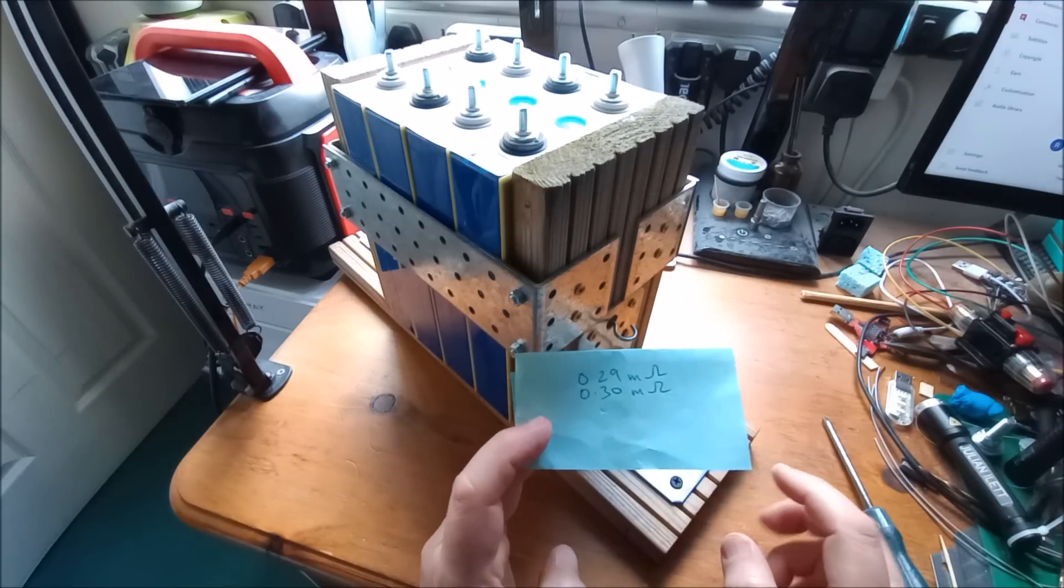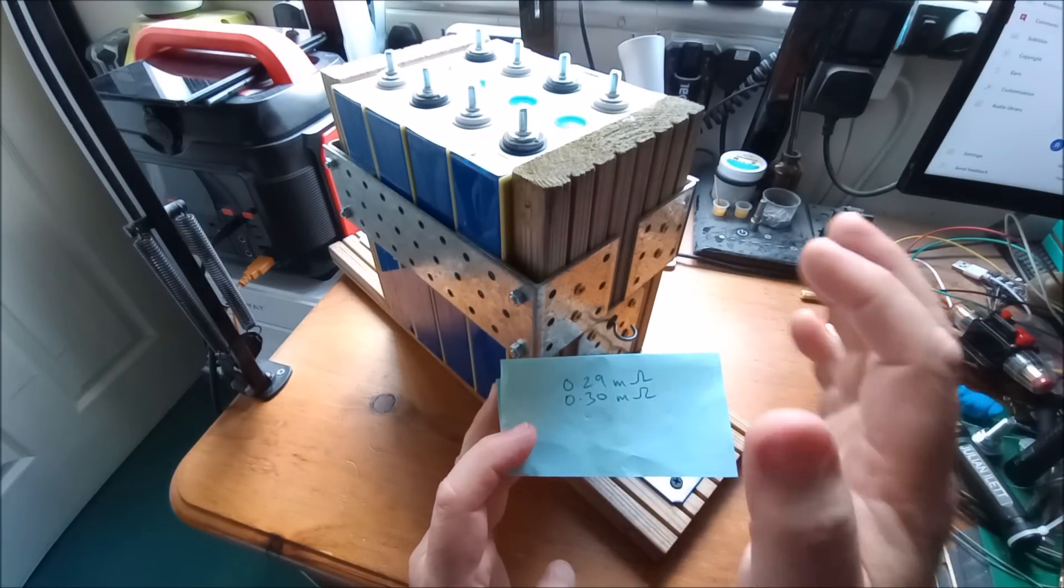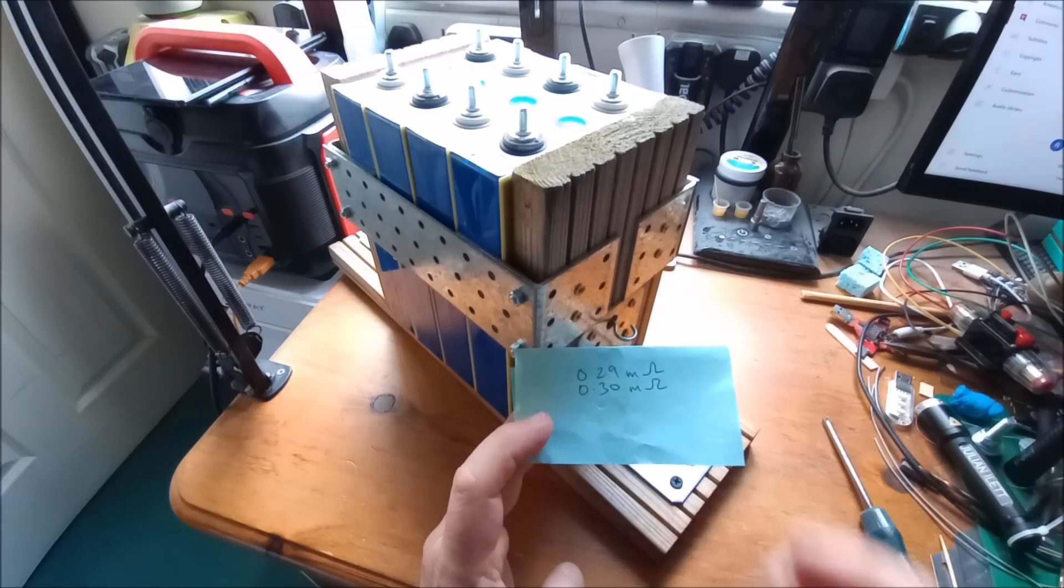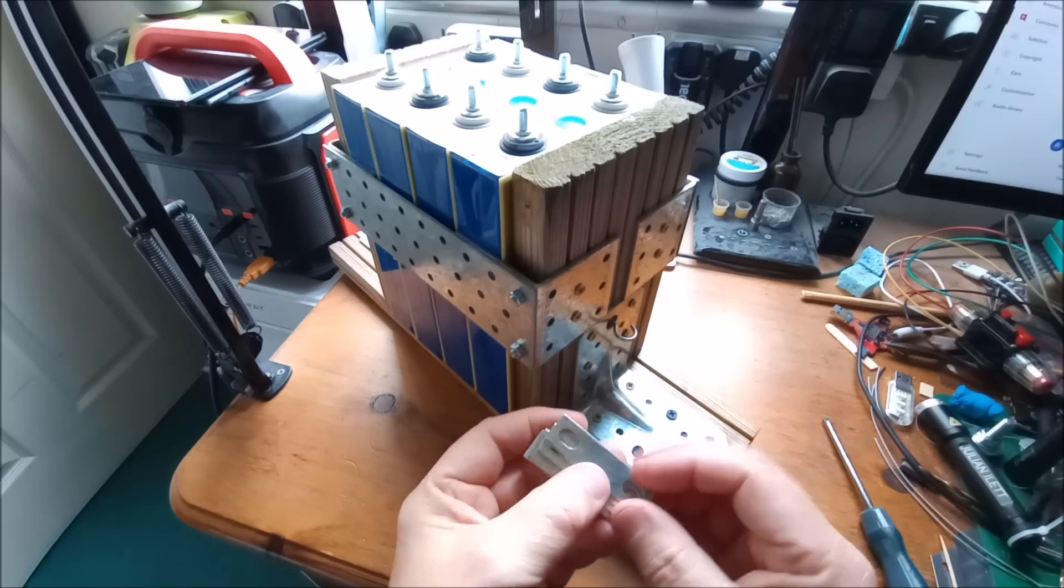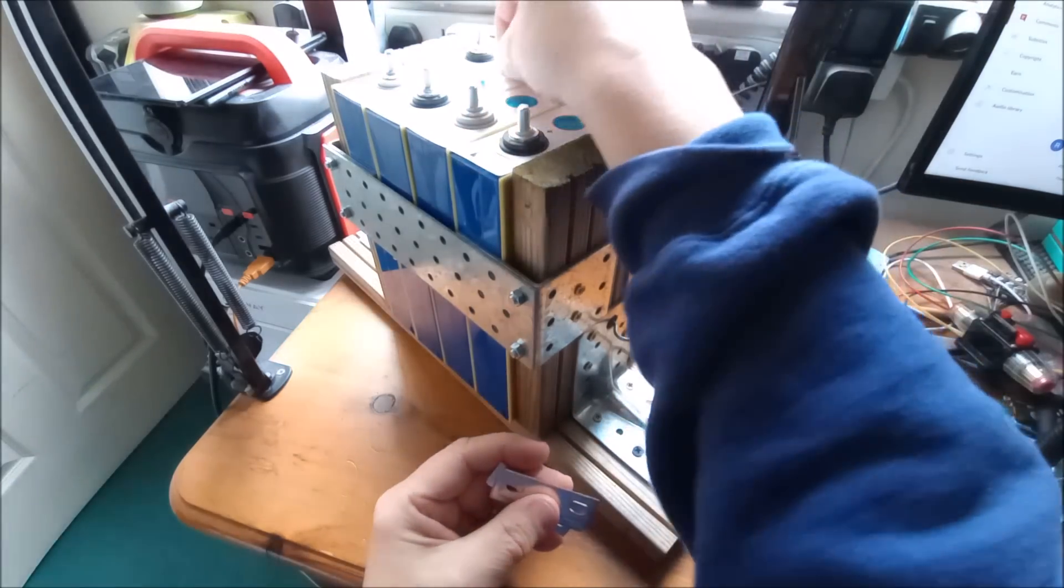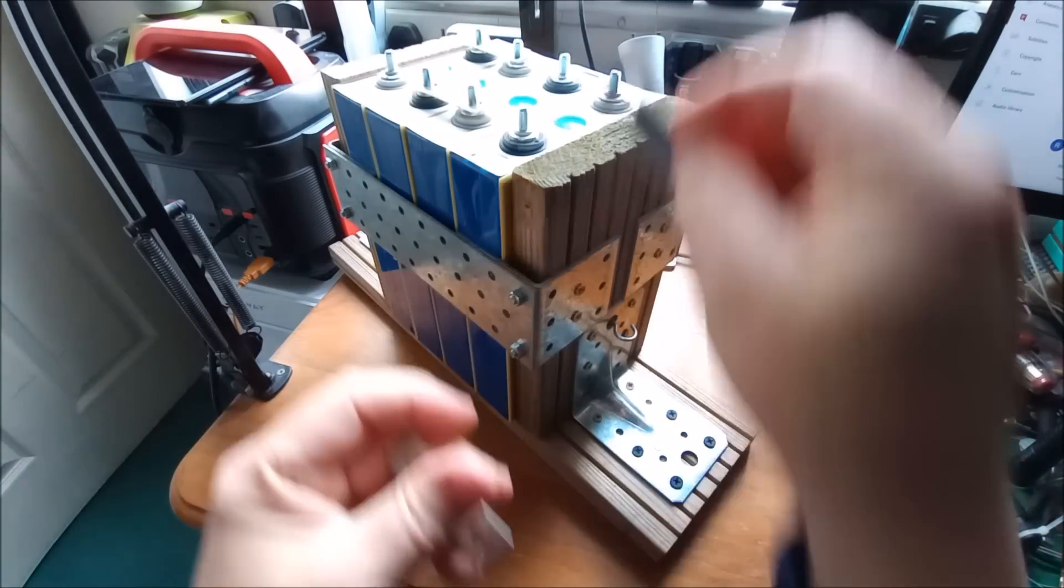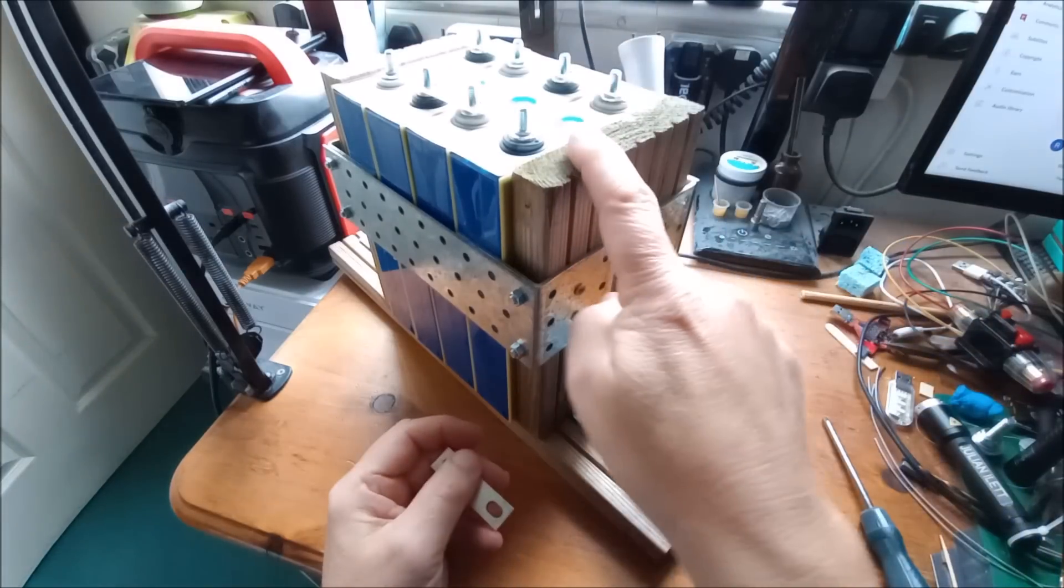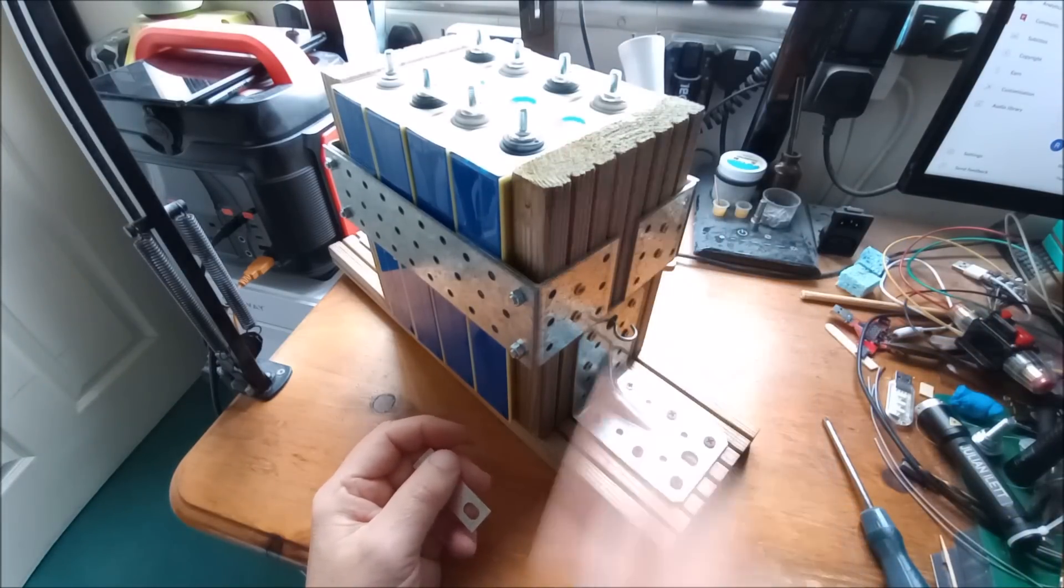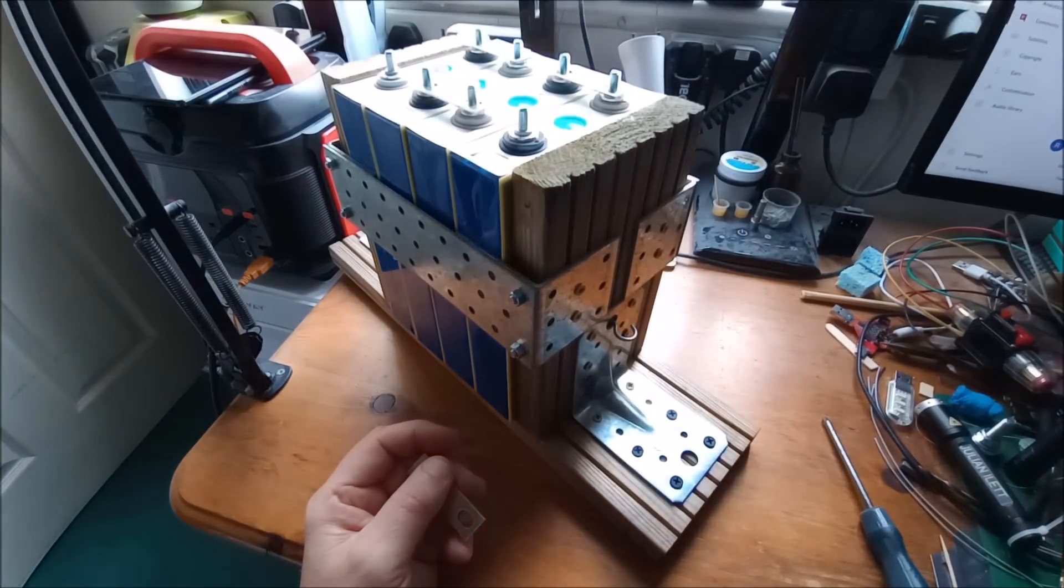So what do I need in order to charge this as a 12 volt battery? Well, I need these bus bars, so let's just drop those into position. That's now my 12 volt pack.